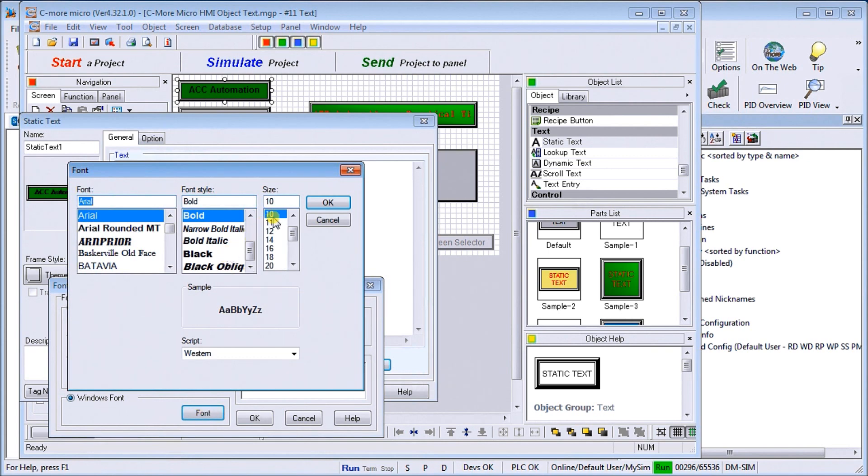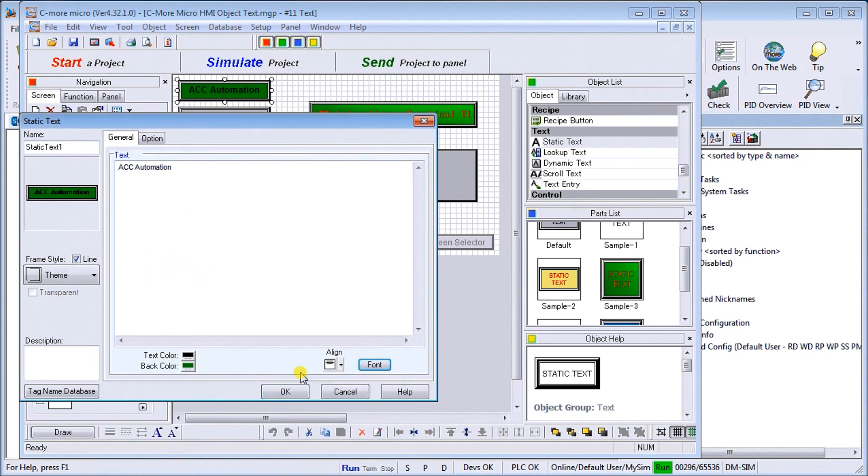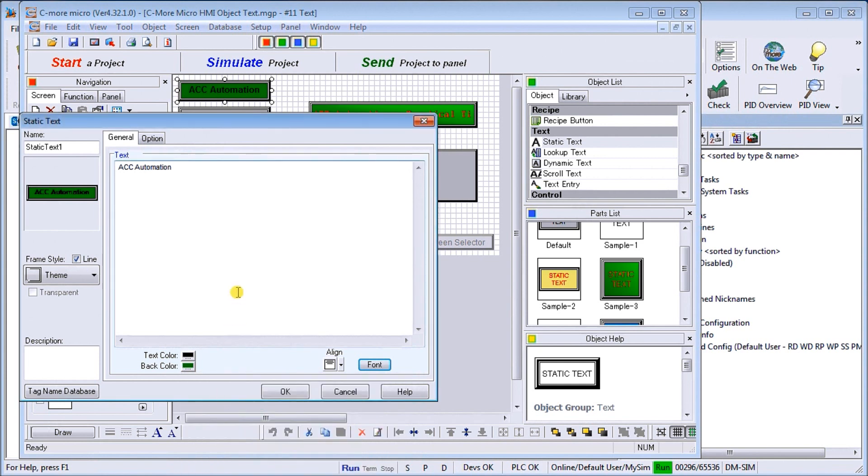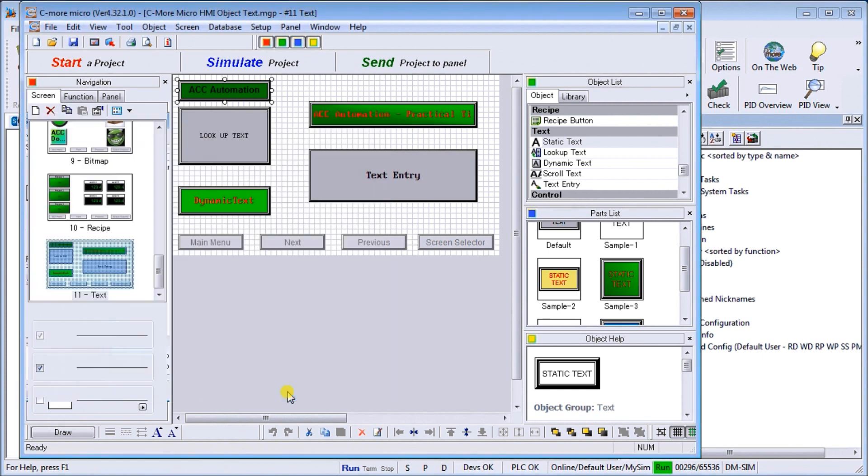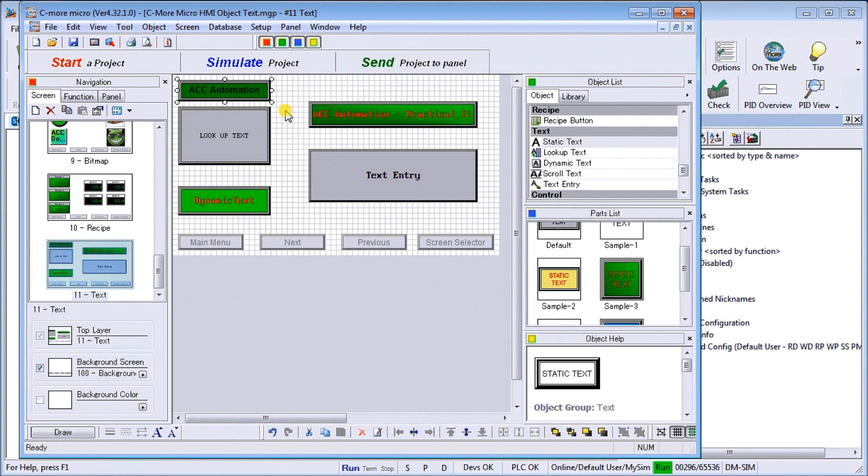We can do classic fonts, we can also do our Windows fonts. We just hit the font, and in our case here we did a font size of 10 and bold, so we can change different types of fonts that way. On our color itself, our background color and our text color, it'll actually come up with a color palette that we can put in whatever we want. In this case here, we've chosen a green color, and we just say okay. Once we have these handles, we can actually resize that text box to whatever we would like. So that is the static text.